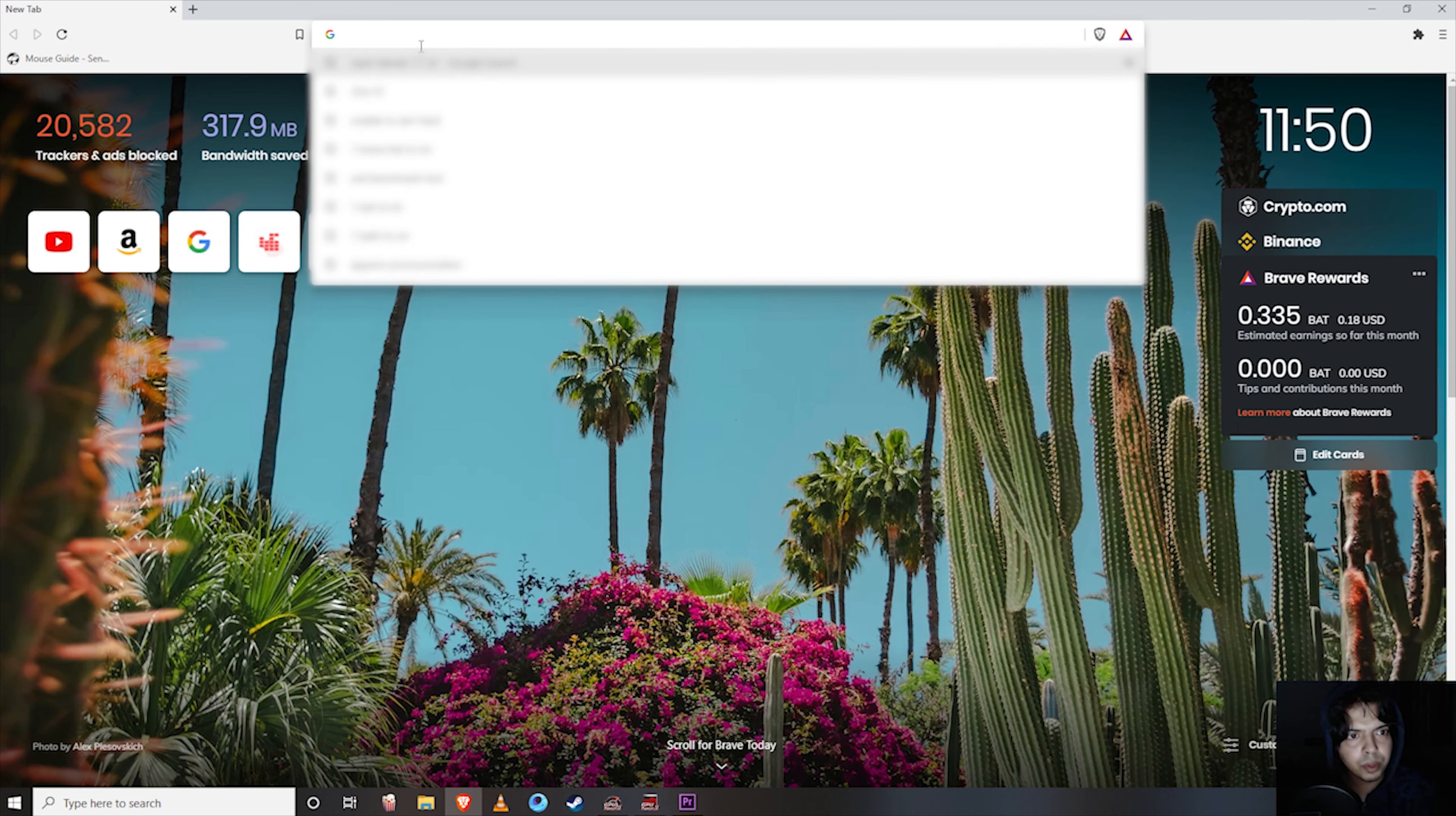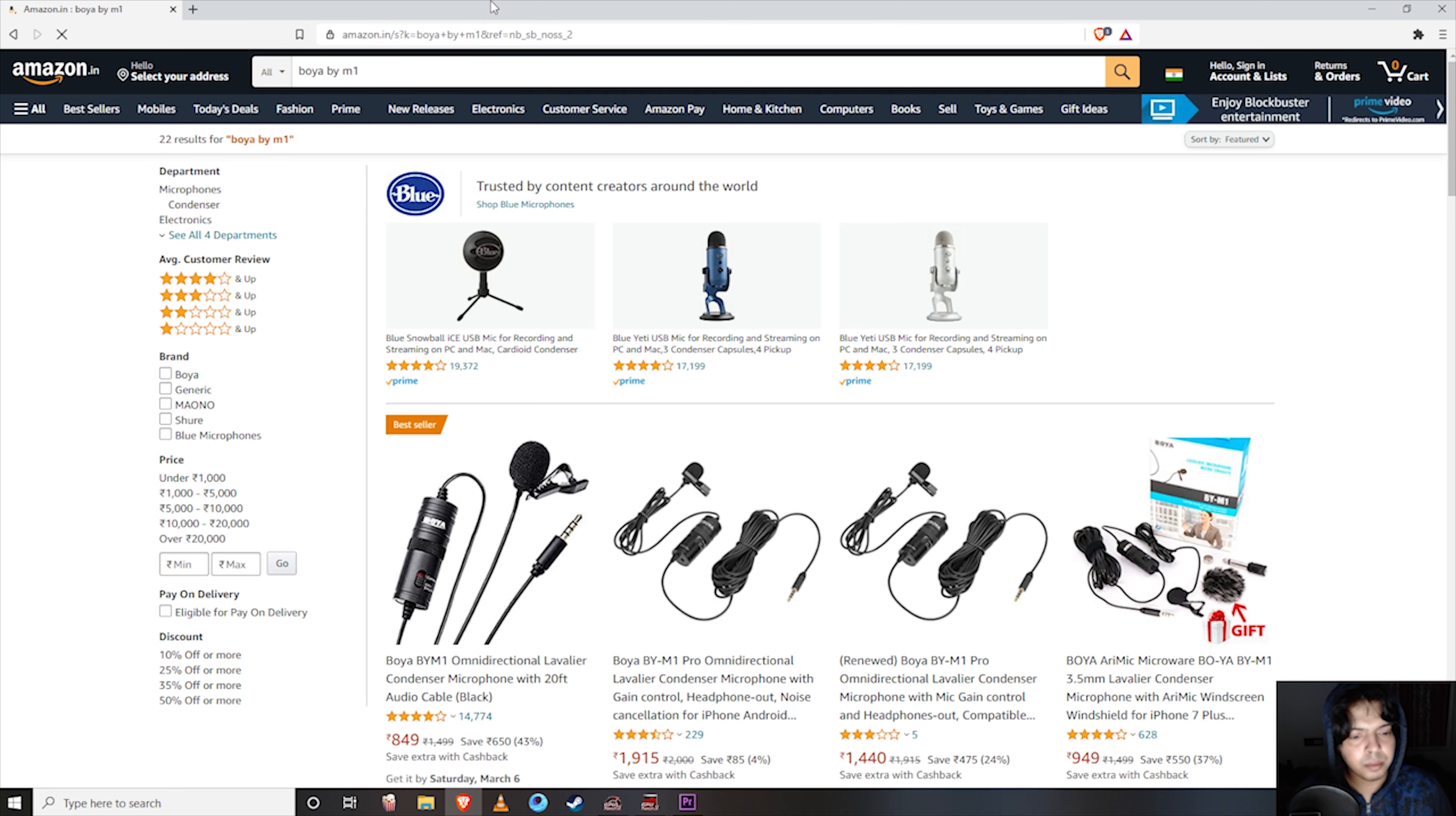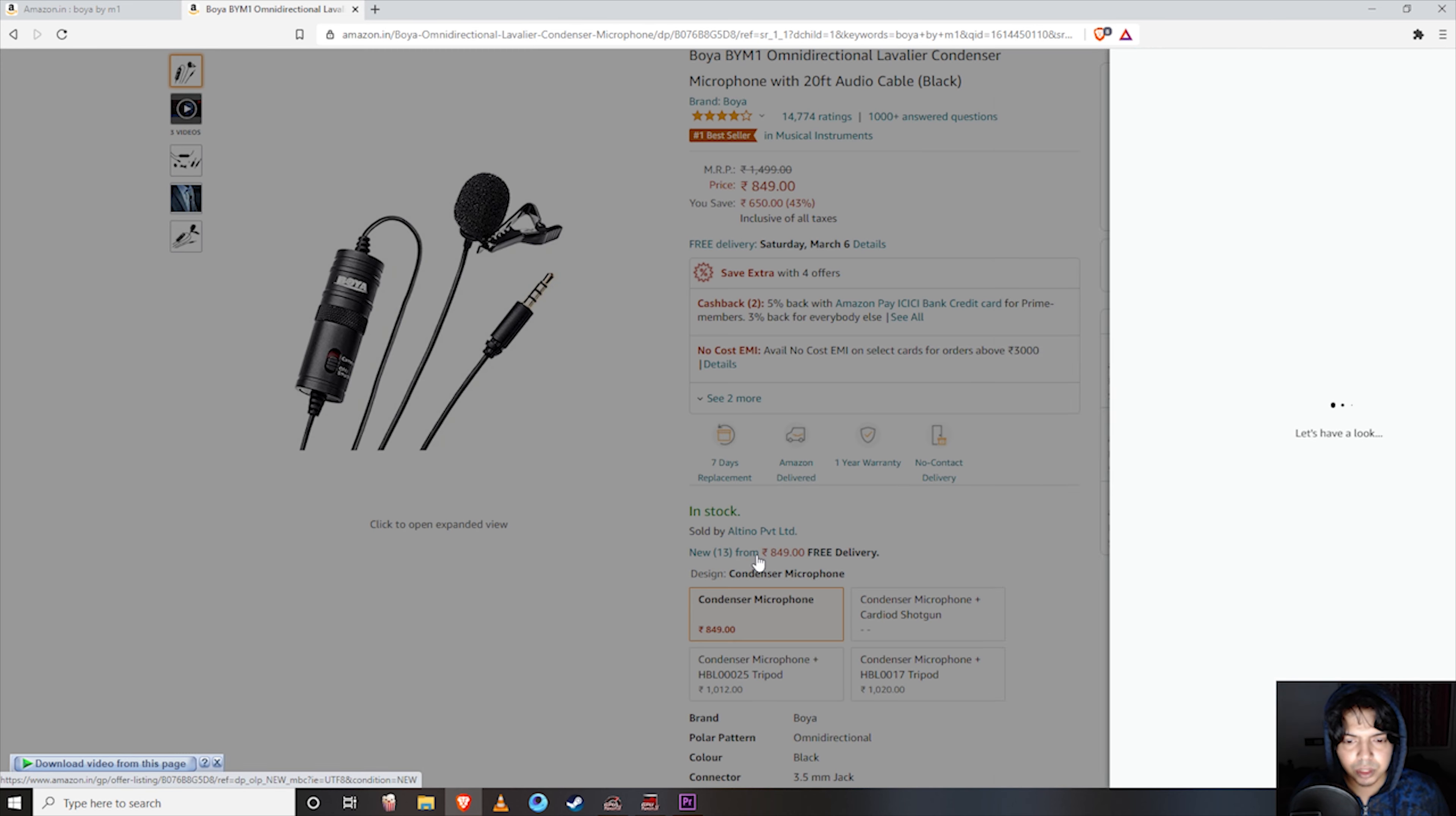First, I will browse and search Amazon. I will show you the name of the microphone, which is Boya BY-M1. That is the one page. In this page, we will have the product which has 14,774 reviews. Let me click on that product. In this page, we will see 13 sellers and options.